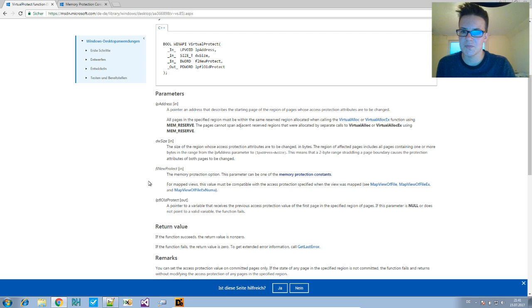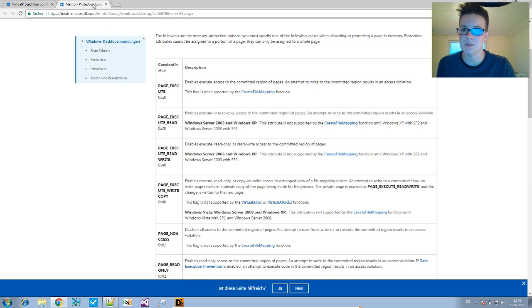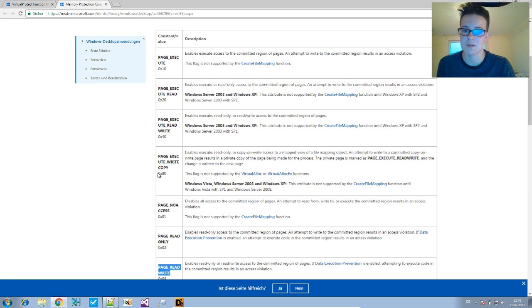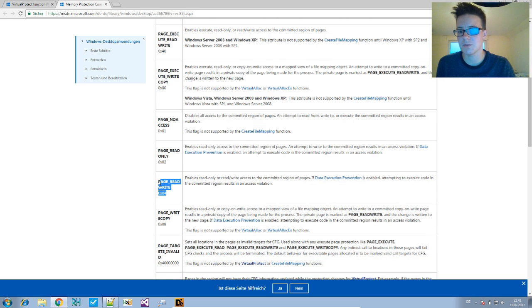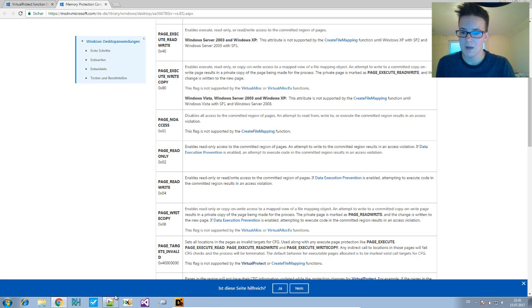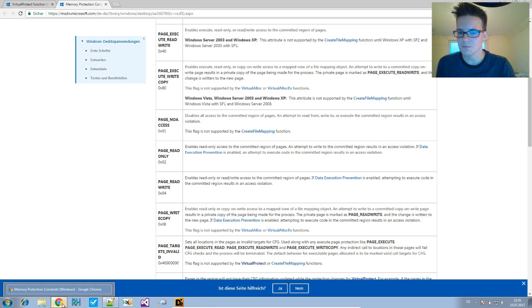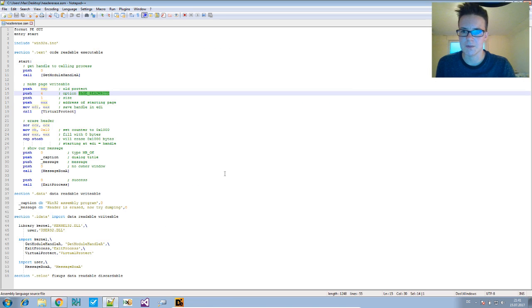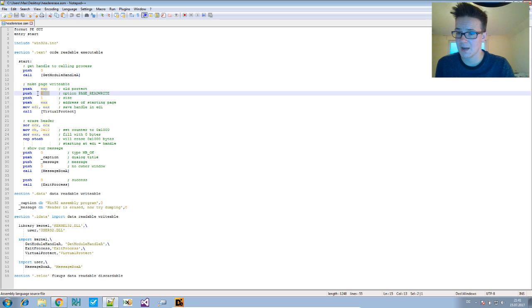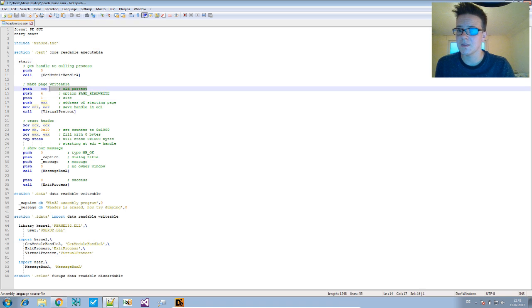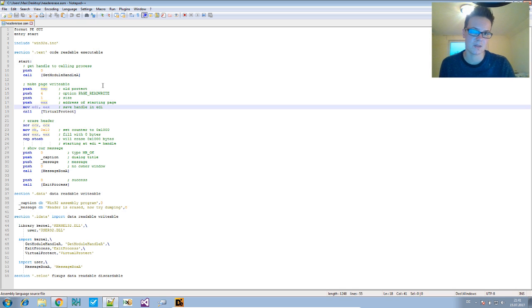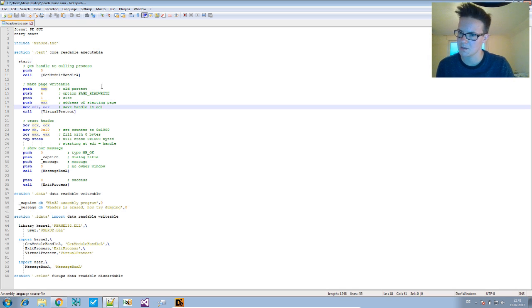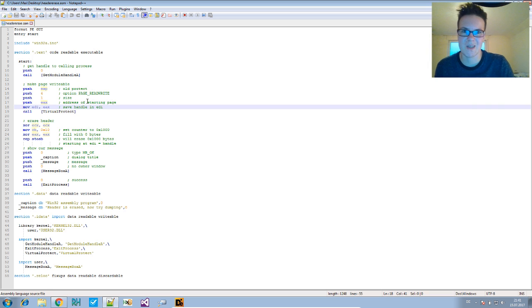The next argument is the memory protection options or constants. Here it's PAGE_READ_WRITE, which is constant 4, and that's what we have here. Then you need to provide an argument where it puts the old protection constants in case you want to reverse them, so they're not lost.